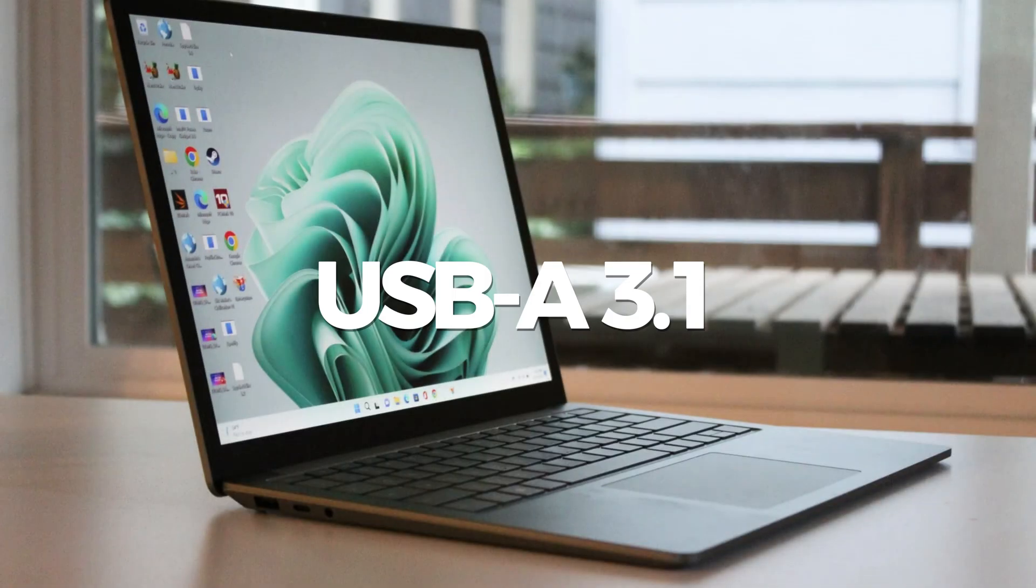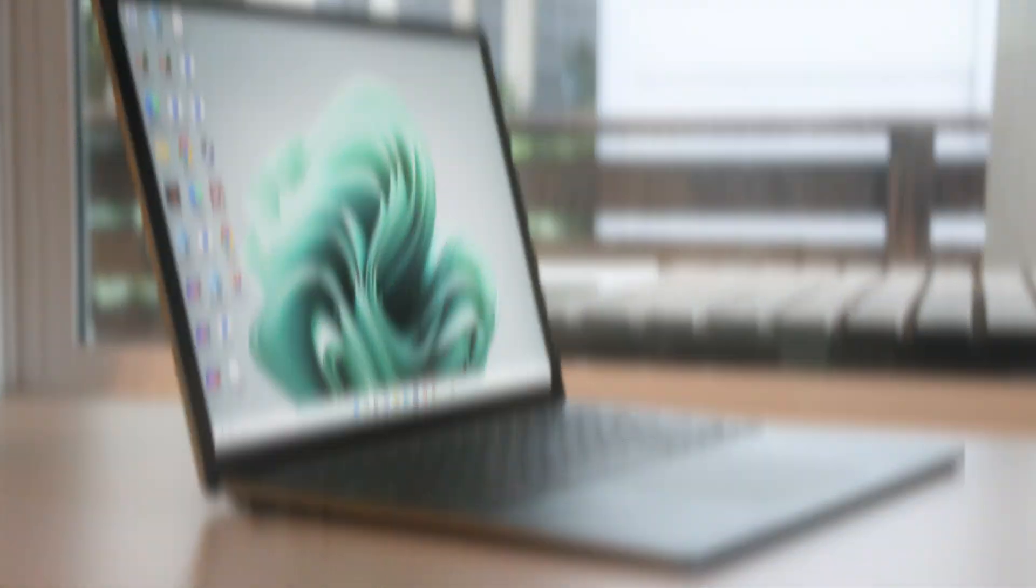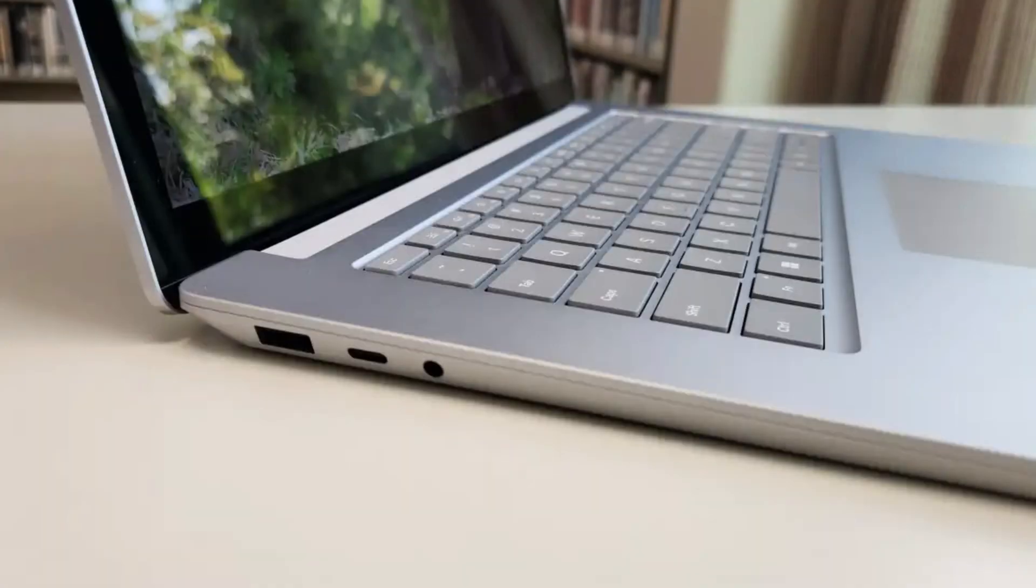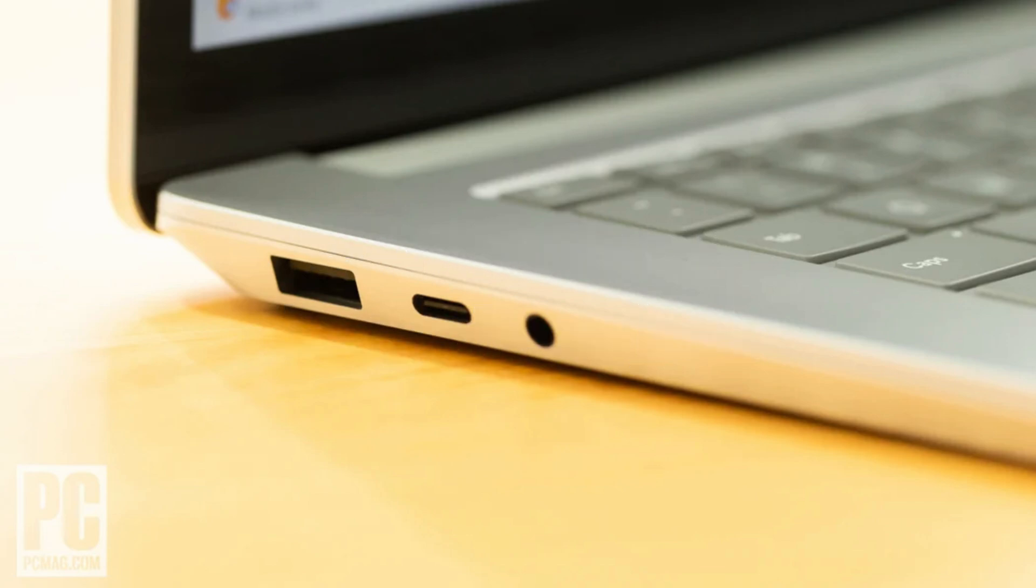On the left side, you'll find a USB-A 3.1 port alongside a USB-C Thunderbolt port, offering versatility for charging, data transfer, and external monitor connections. There's also a 3.5-millimeter headphone jack for those without Bluetooth earphones.